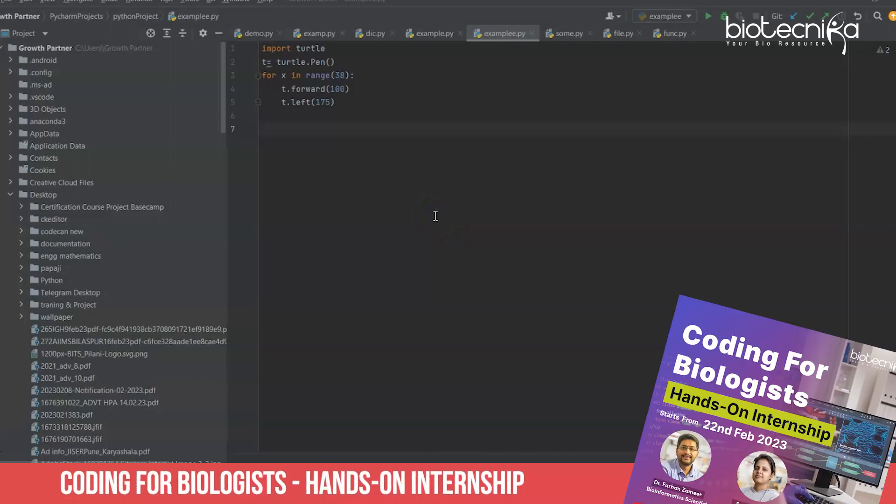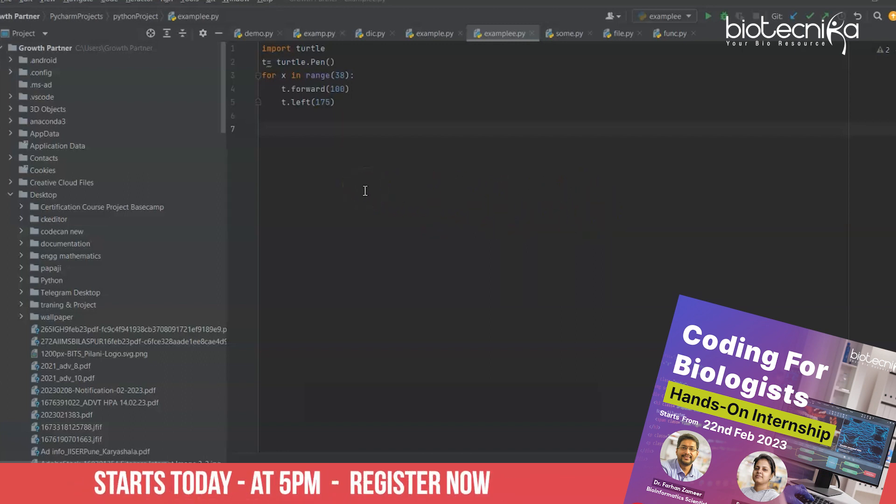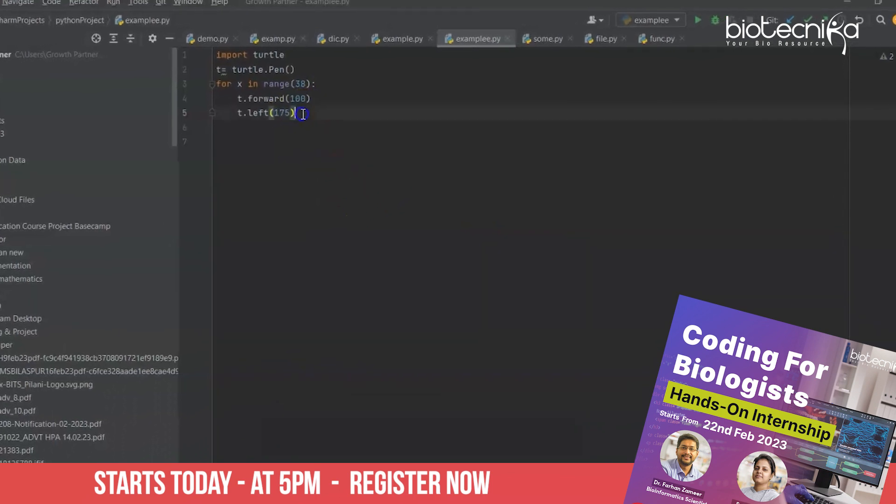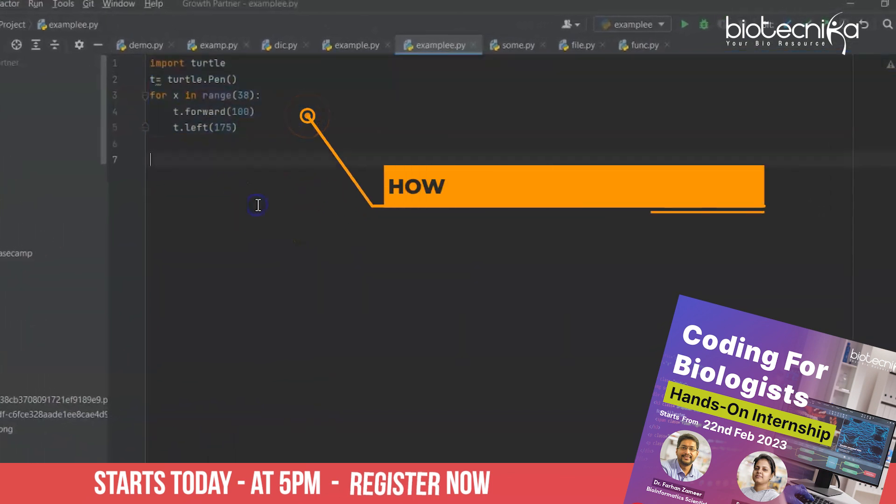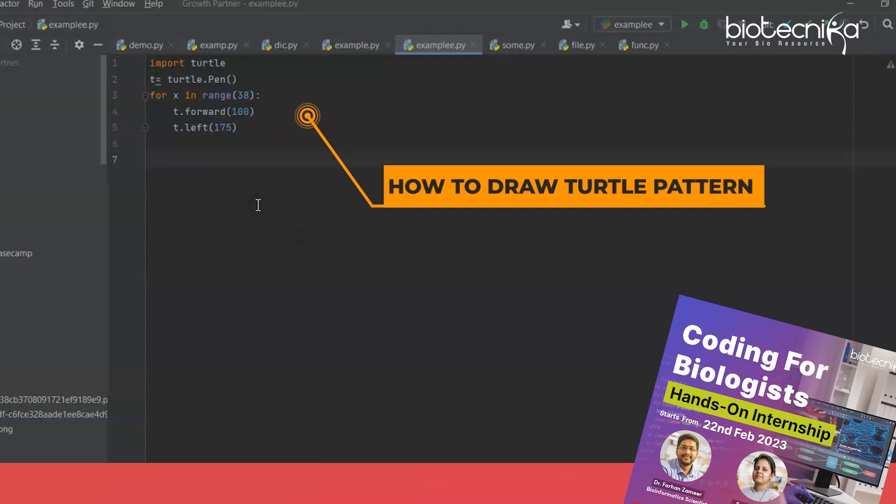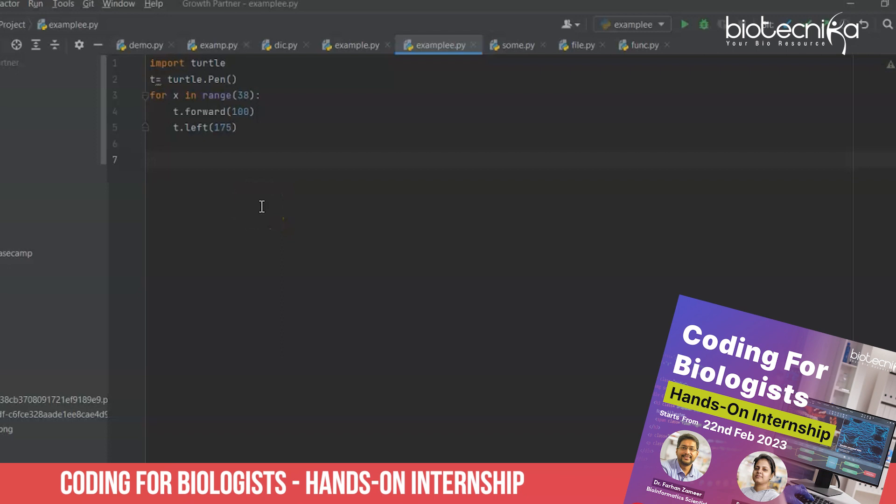Hey everyone, so are you ready for the coding internship? Yes, let me show you something and you will be excited and eager to learn about it more. So here is a code which I have written for you all which will show you how to draw a turtle pattern.